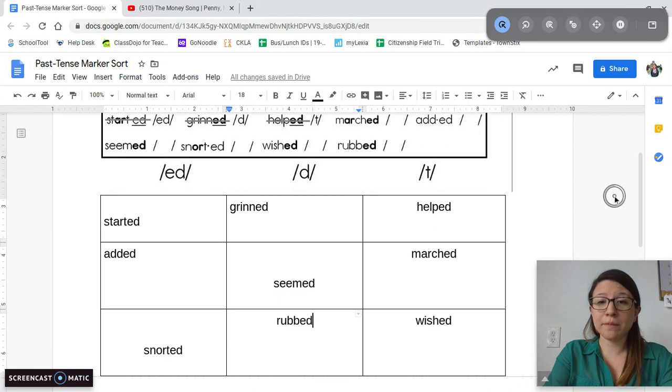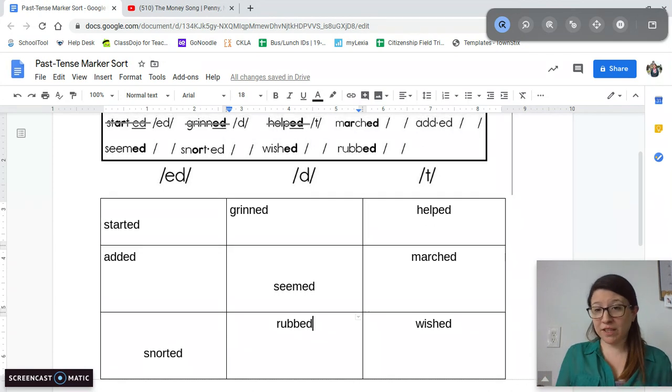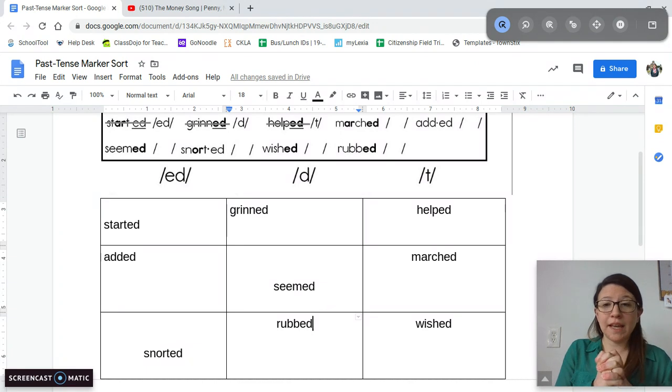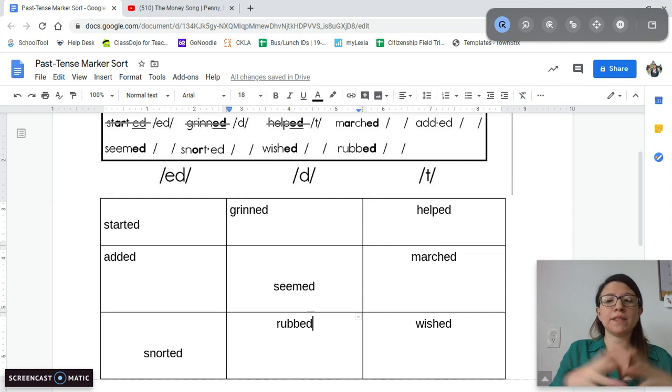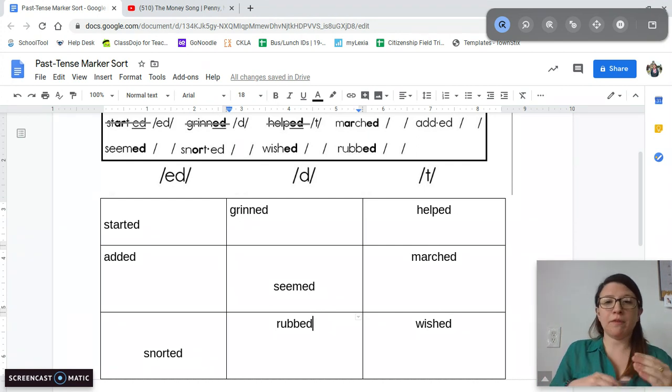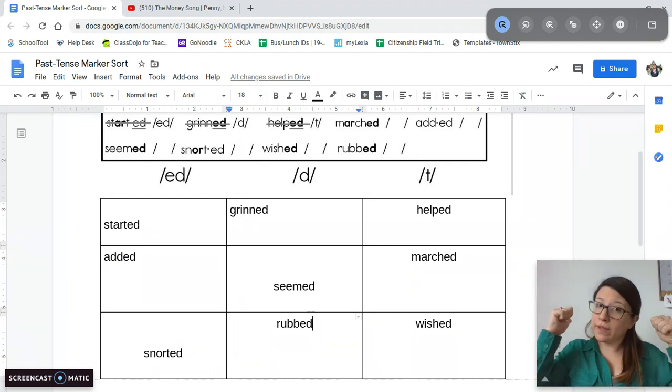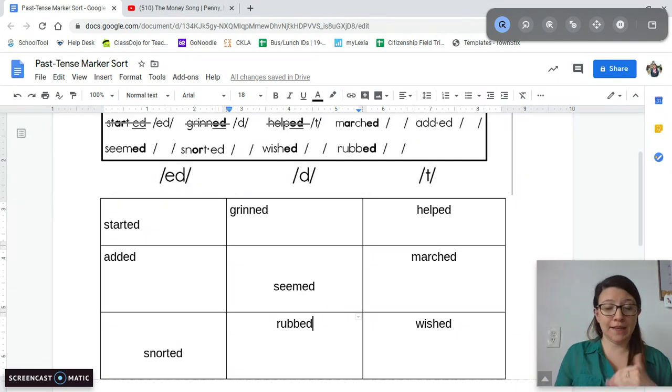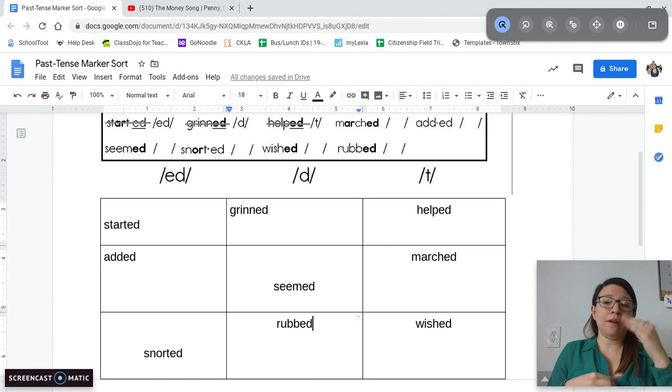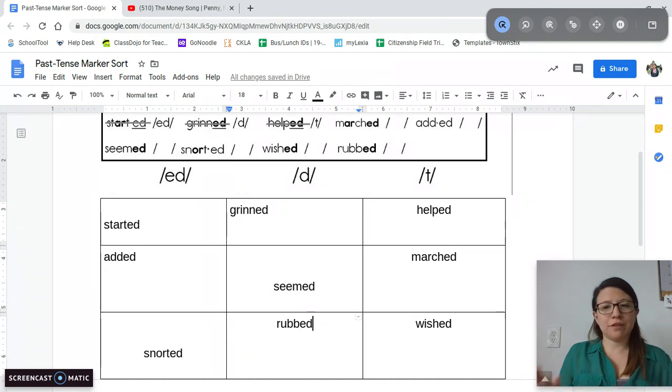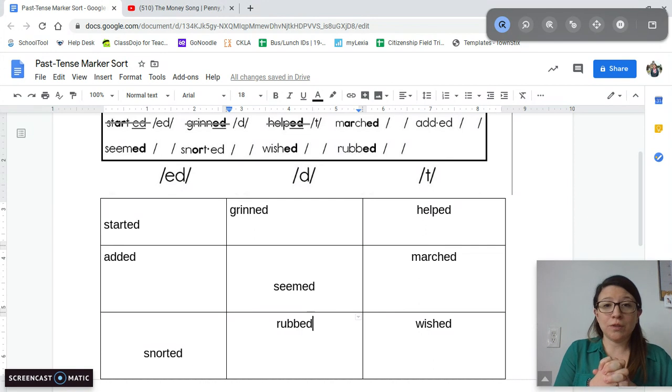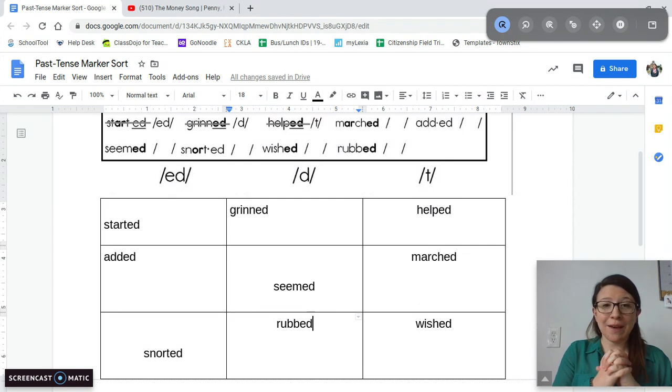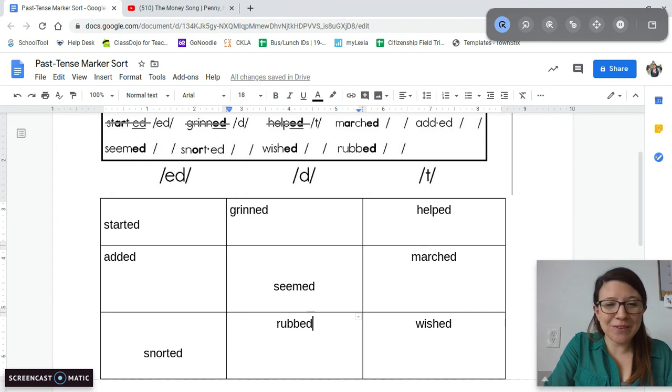Awesome job, guys. I'm also posting in Google Classroom a Google form. In that form it's going to list a bunch of different words. Some of them are past tense verbs with the ED marker, some of them are present tense verbs without the ED marker. Your job is to decide if they're past or present tense verbs. You're just going to choose past or present tense. So if you could do that for me too, if you have time today, that would be wonderful. Good work today, guys. I will see you tomorrow.